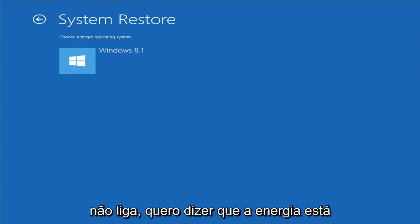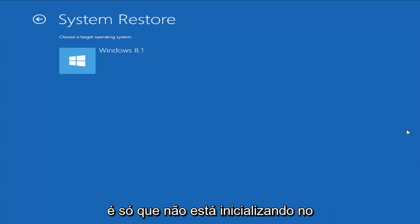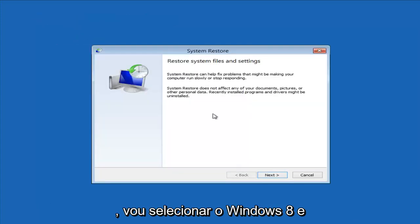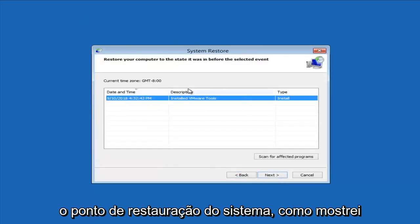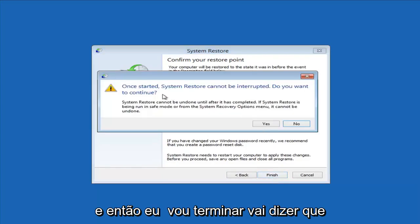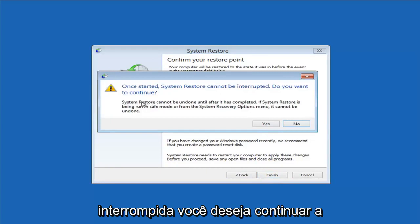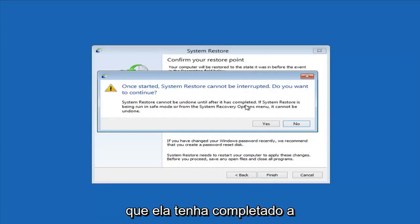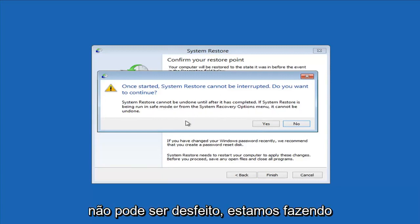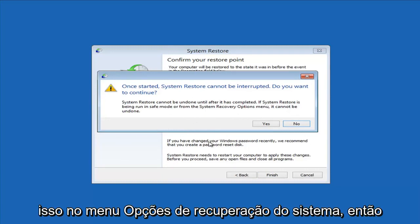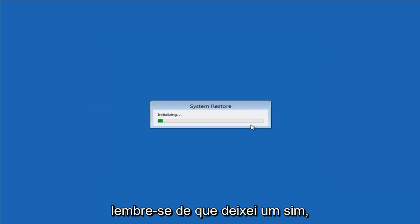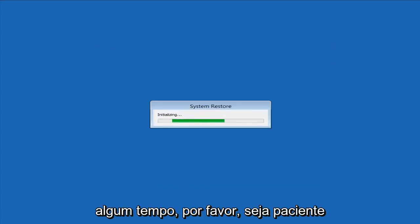When I say not turning on, I mean that the power is on — it's just not booting into Windows. So choose a target operating system, I'm going to select Windows 8. I do have the system restore point like I showed you guys earlier. I'm going to select Next, then Finish. It says: once started, system restore cannot be interrupted. Do you want to continue? System restore cannot be undone until after it has completed, especially if run from the system recovery options menu. We're going to left-click Yes and just give it some time to run — please be patient.